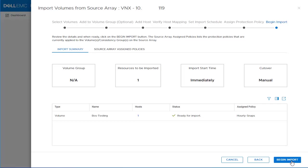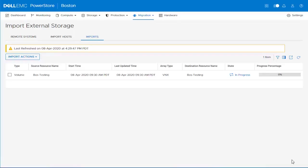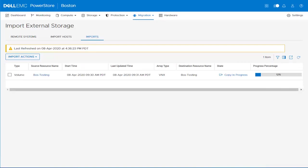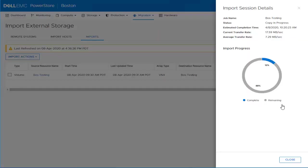In the Imports page, we can see that the new import session is created with the state in progress. We'll go ahead and click Refresh to see that the import session gets updated to copy in progress state. We click the State column in order to see the import session details. In the side panel that opens, we can see a couple attributes, including the estimated completion time, current transfer rate, average transfer rate, and import progress. Then we click Close.